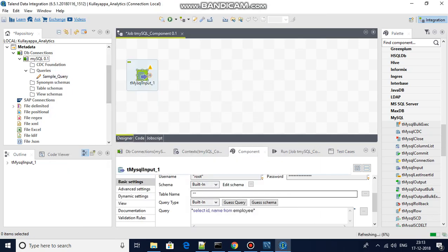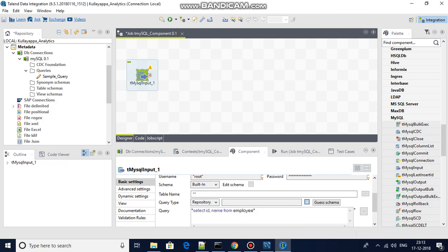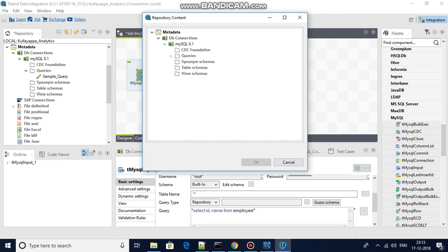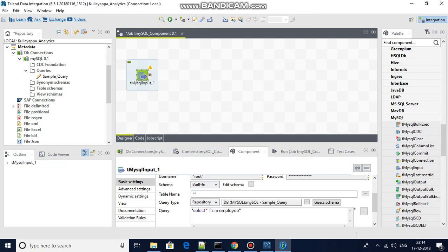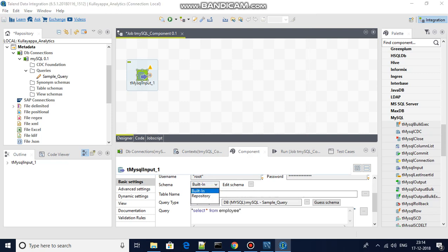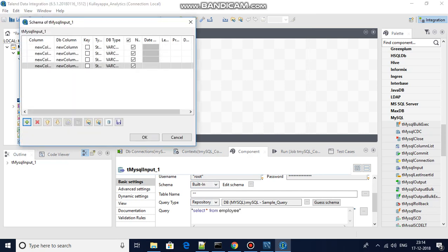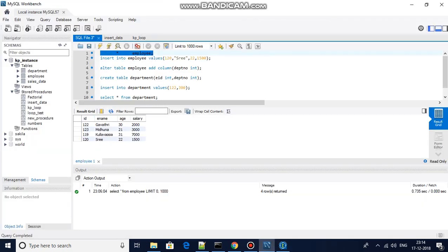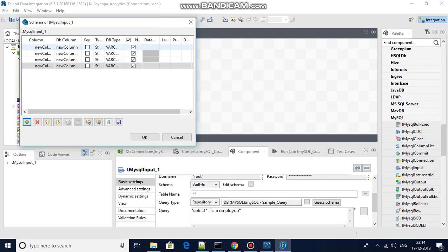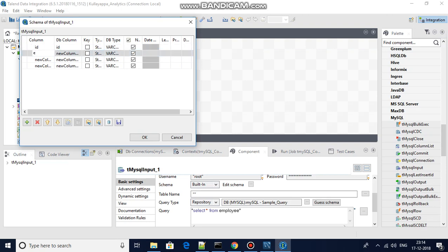In the same way, you can come to the repository option and browse it. You also have to provide the schema — again you can choose built-in or repository for the schema. For now I can edit the schema manually: the four columns in my table are id, ename, age, and salary.